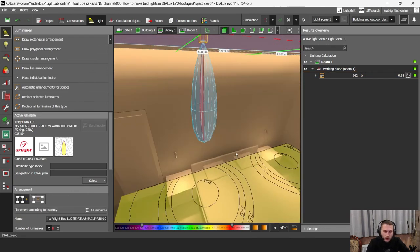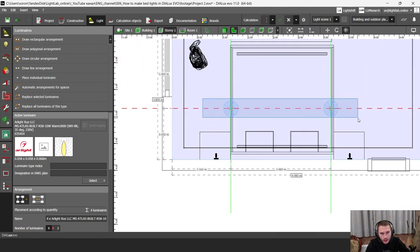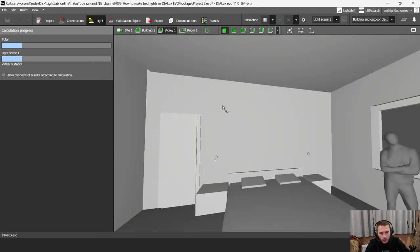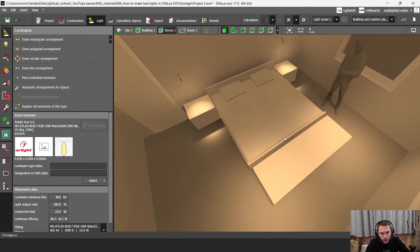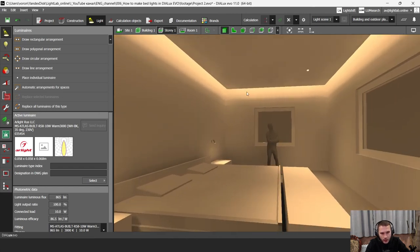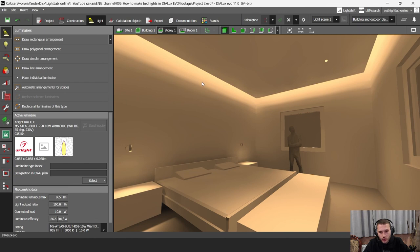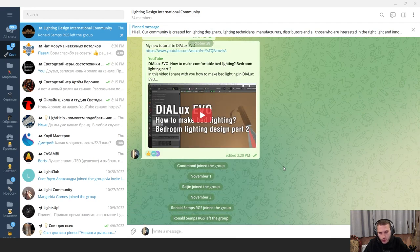These luminaires give you more lighting on your working surface while consuming less energy. For the final part, I select the luminaires, delete them, go to the calculation point and calculate. This direct lighting is nice, but for living in a bedroom it may not be comfortable. However, it's quite nice and convenient for a hotel room, creating a cozy design atmosphere. If you want to download the DIALux iva project file, go to our Telegram chat — Lighting Design International Community — where I'll post the file. The link will be in the description.